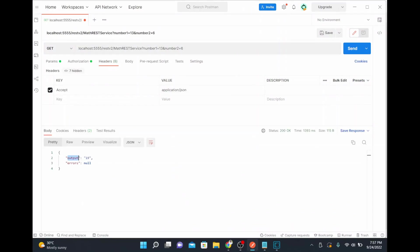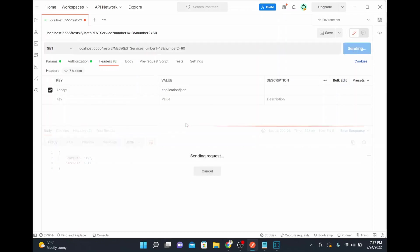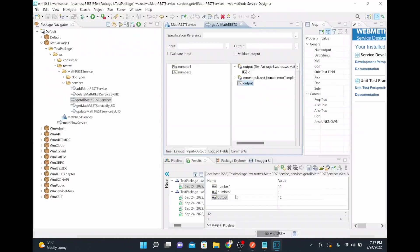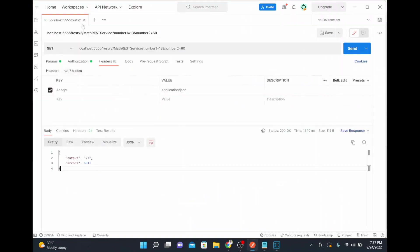I'll create an output field in the REST service definition and save it. Running it again — now the output is coming through properly. The earlier issue was that we had not defined the output field properly. Testing with number two as 60 gives output 73, and we're getting 200 OK. It's working fine.